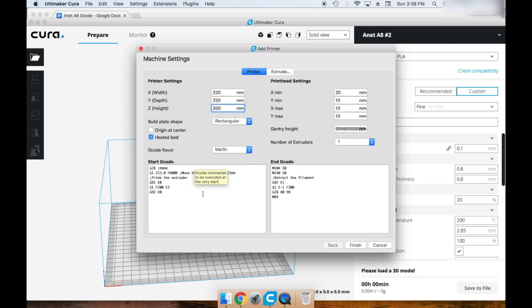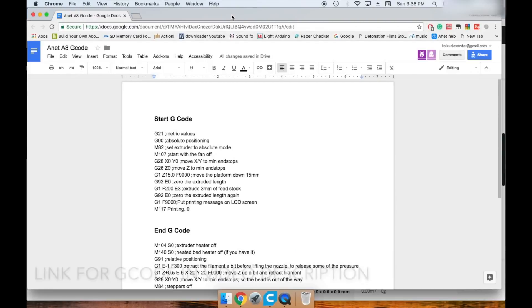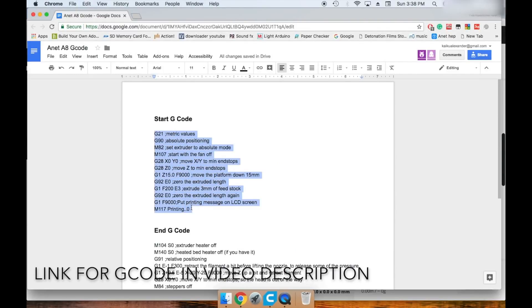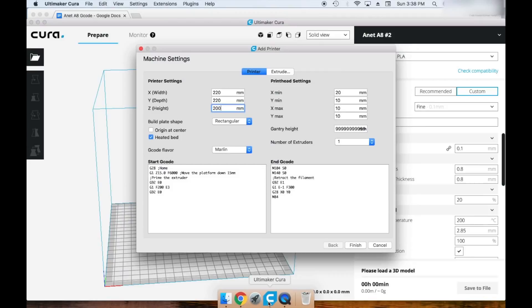Copy and paste the start G-code from the Google Docs document included in the description. Paste the G-code where it says start G-code under machine settings.